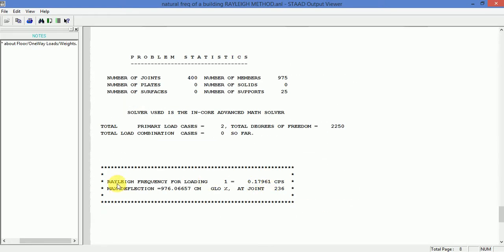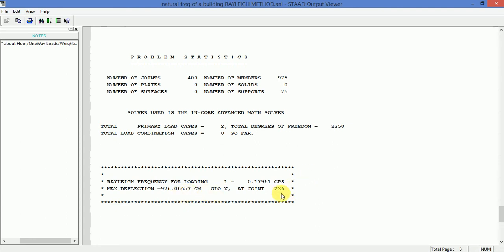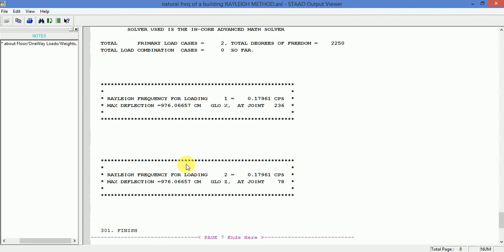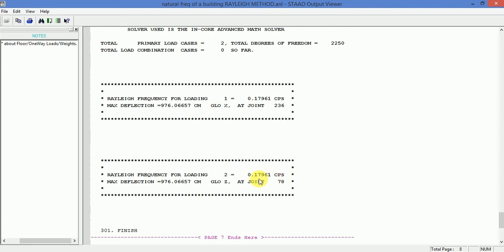You can see relic frequency for loading 1 is 0.17961 CPS. Maximum deflection is at 976.065 cm and the global joint is 236. And the relic frequency for the second loading in the seismic Z direction comes out to be 0.7196 CPS. Maximum deflection and it is the global Z direction and joint number 78.